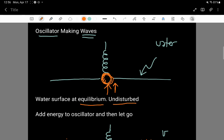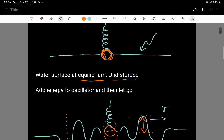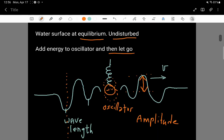This is an external agent adding energy to the oscillator. When this happens and the person lets go, the oscillator is going to go up and down at the surface of the water. What happens is really interesting: the oscillator makes disturbances on the surface of the water, and those disturbances travel outward with a wave speed.